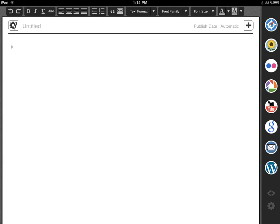In the previous video, we looked at the general settings option, which is the gear right there. We looked at anything which is stored on your blog, or if you want to access anything stored on your portfolio. So we're talking about all your posts and pages — if you want to access that, you do it from here.